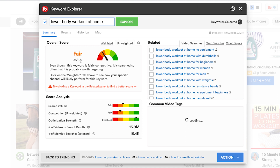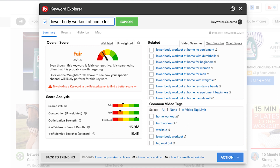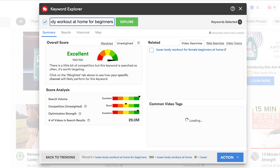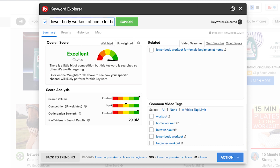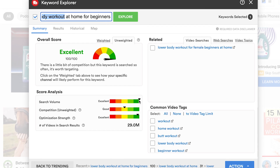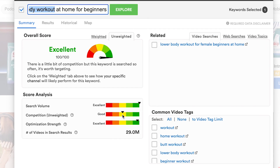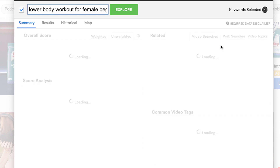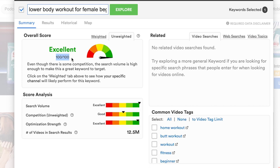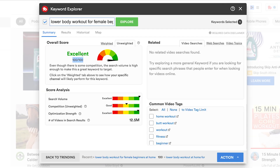I like 'lower body workout at home' — let's try that. That's 31 out of 100, getting better. Let's try 'for beginners' — excellent, 100 out of 100! We haven't gone very far from 'lower body workout'; we've just added 'at home for beginners' and that gives us high search volume with low enough competition to optimize. Going even further, 'lower body workout for female beginners at home' also scores 100 out of 100 — drilling down even more specifically to females working out at home.